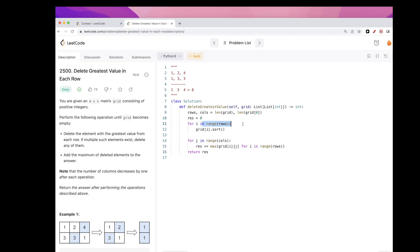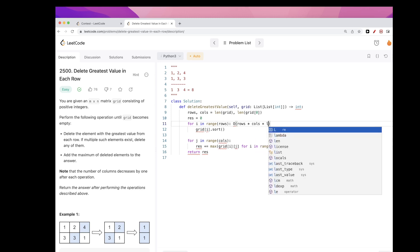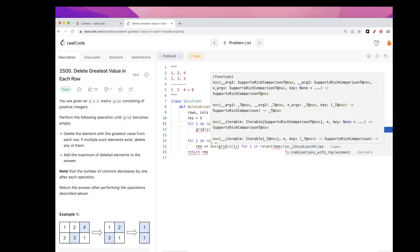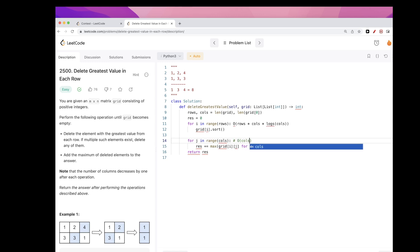So pretty shuffle solution. In terms of time, we are doing here of rows, but each time we are sorting a row, so each time it's columns log columns, right? And then here just of columns, and then multiplied by getting the max of each...